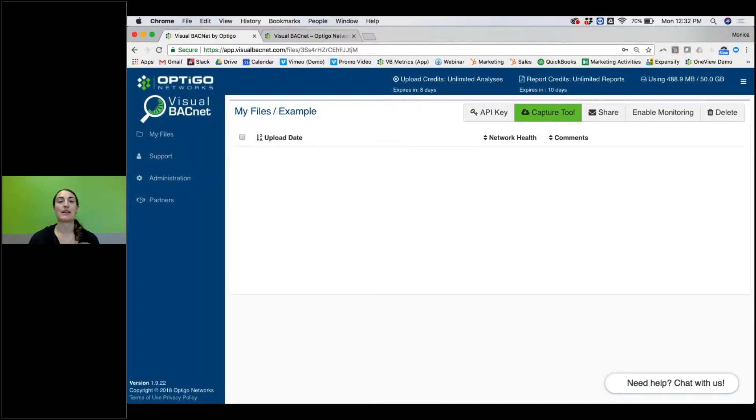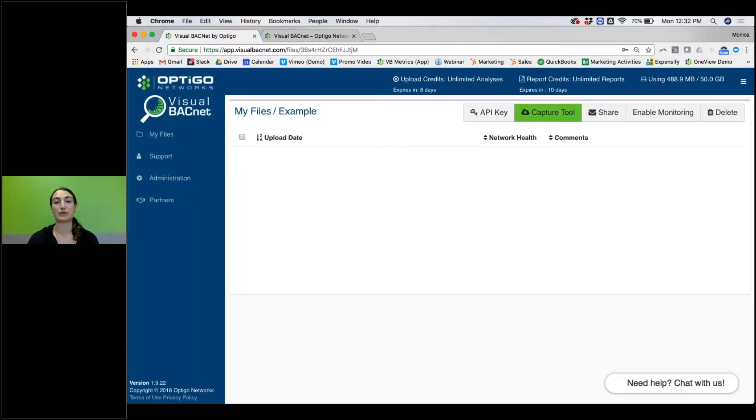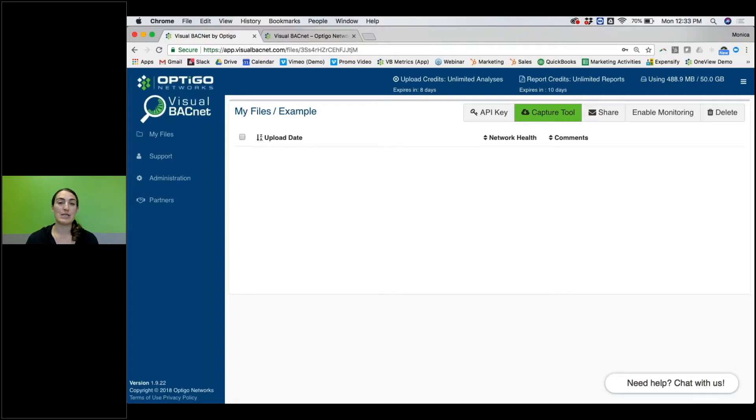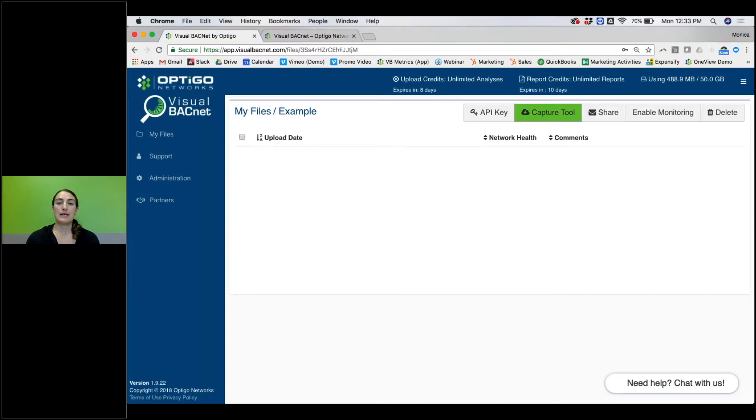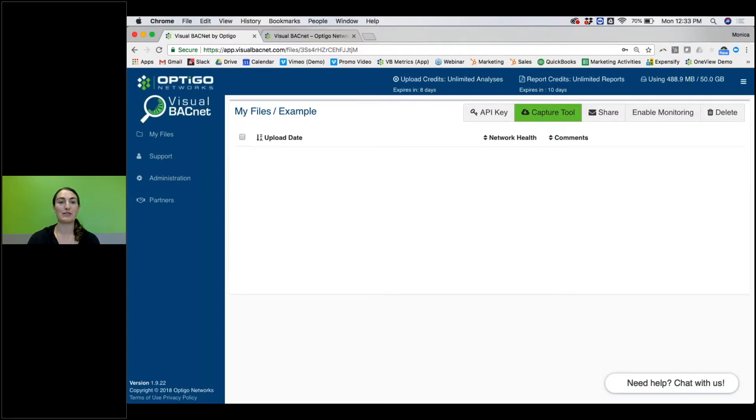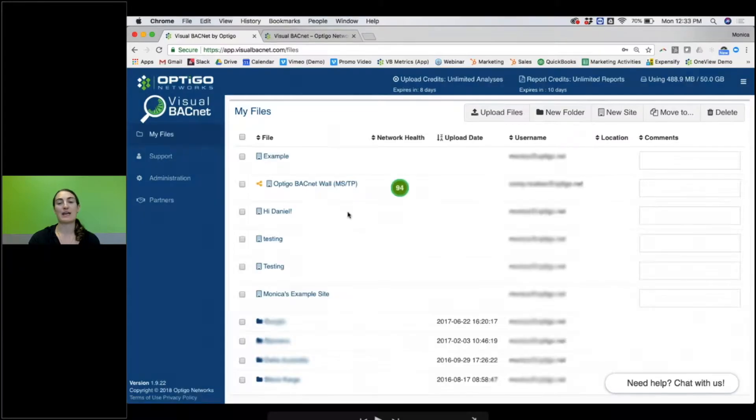Another option is to capture in Wireshark. Those of you who are comfortable with Wireshark, this is a great way to do it. You can connect your computer or any device that has Wireshark on it into the network, hit Capture, and capture the data. The only challenge is Wireshark you can't schedule it. If you do have Wireshark, you'll end up with the file on your computer and you'll simply need to drag and drop it into this My Files screen and it will automatically be processed and uploaded.